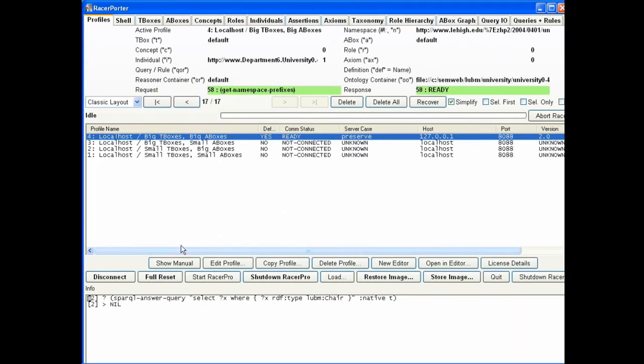But if RACER Porter and AllegroGraph were to work together, we actually can do this particular query. Let me show you how we do that. I go back to the editor.